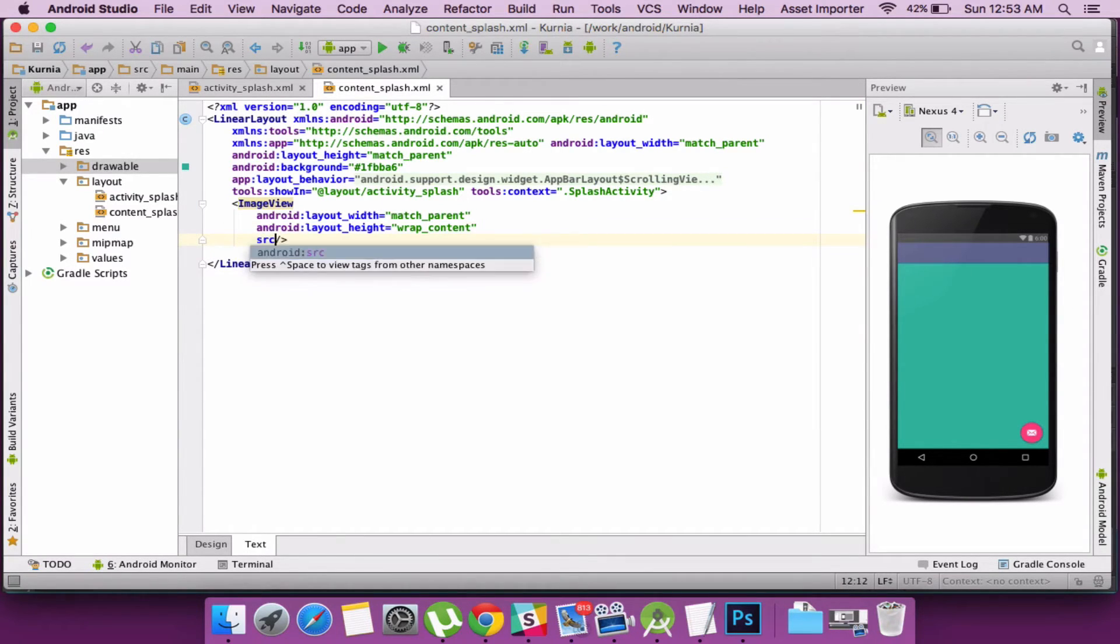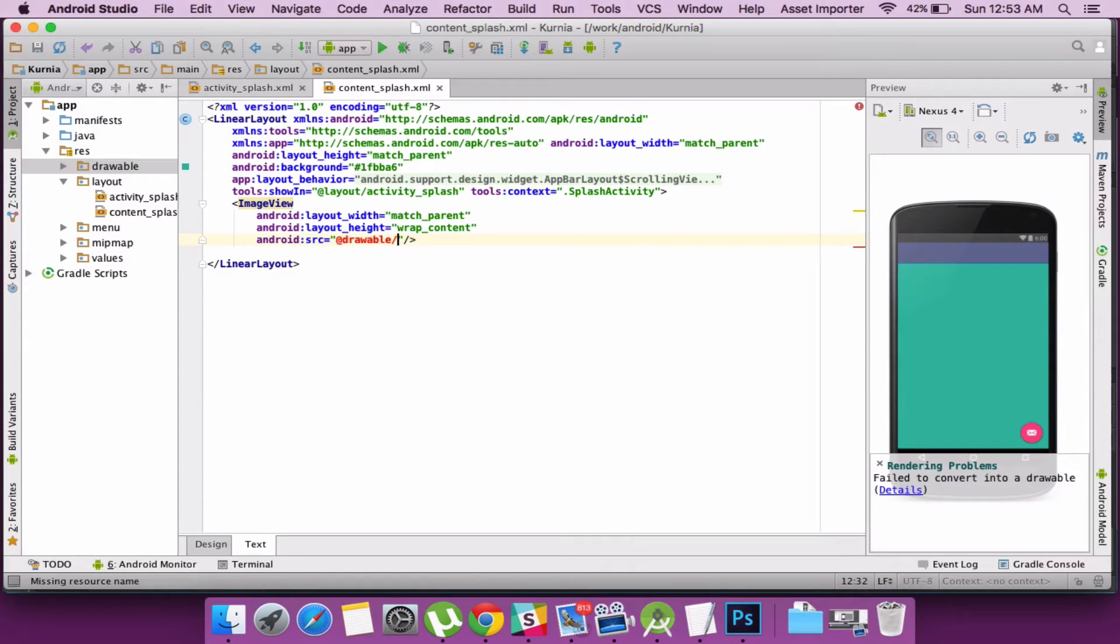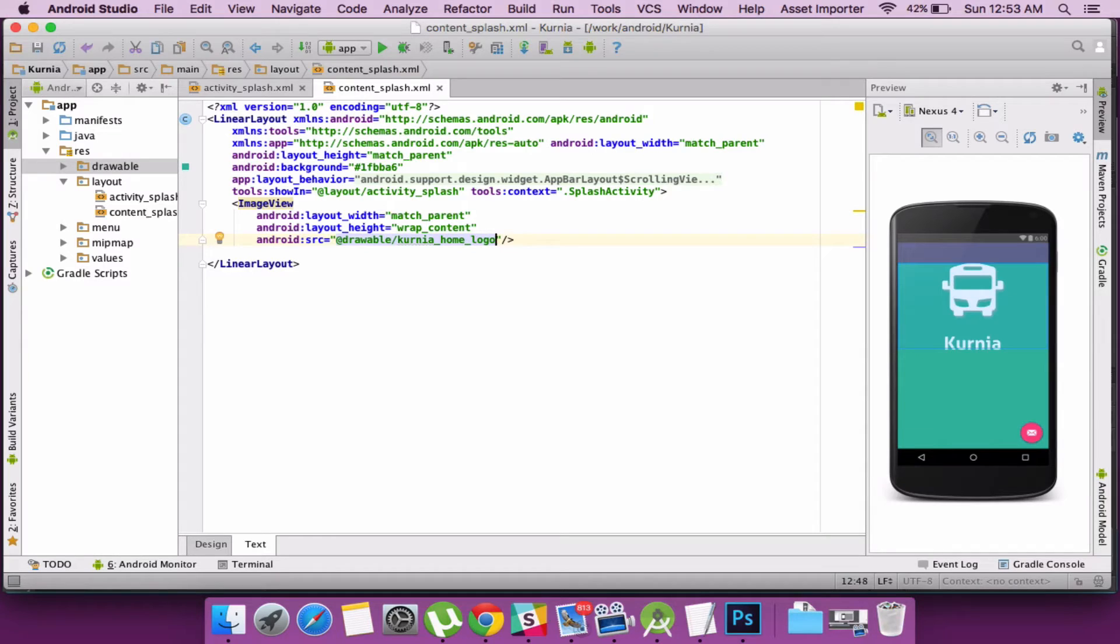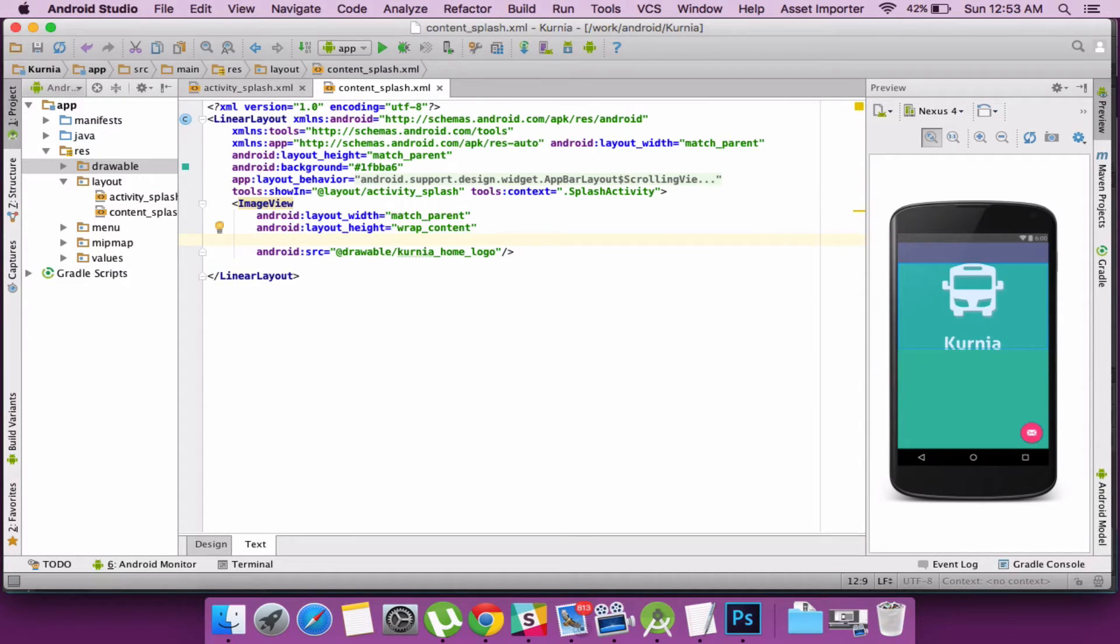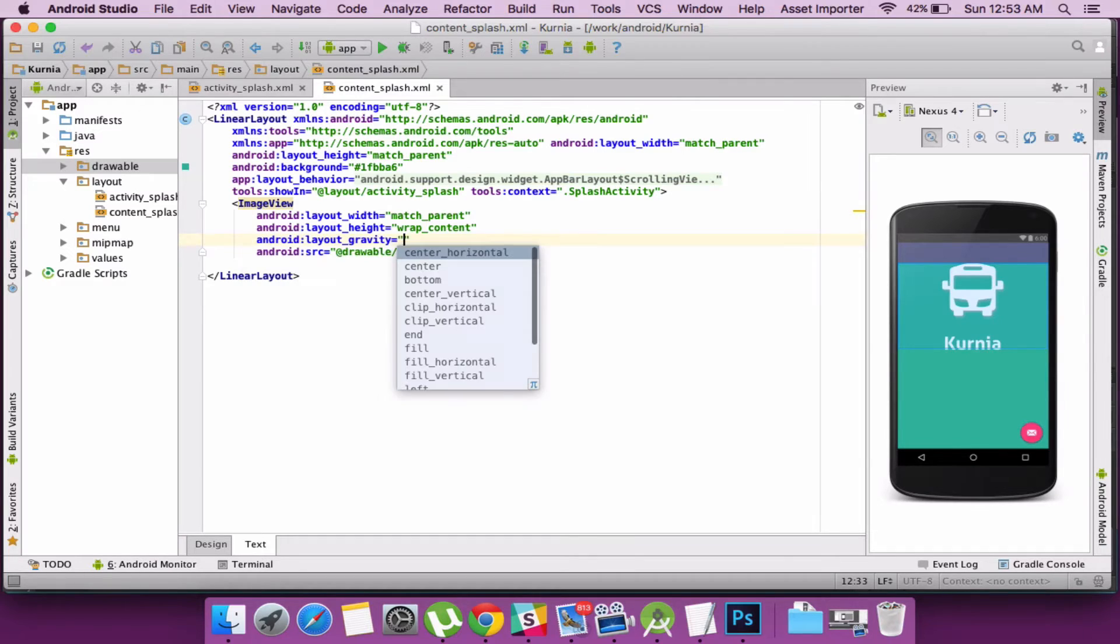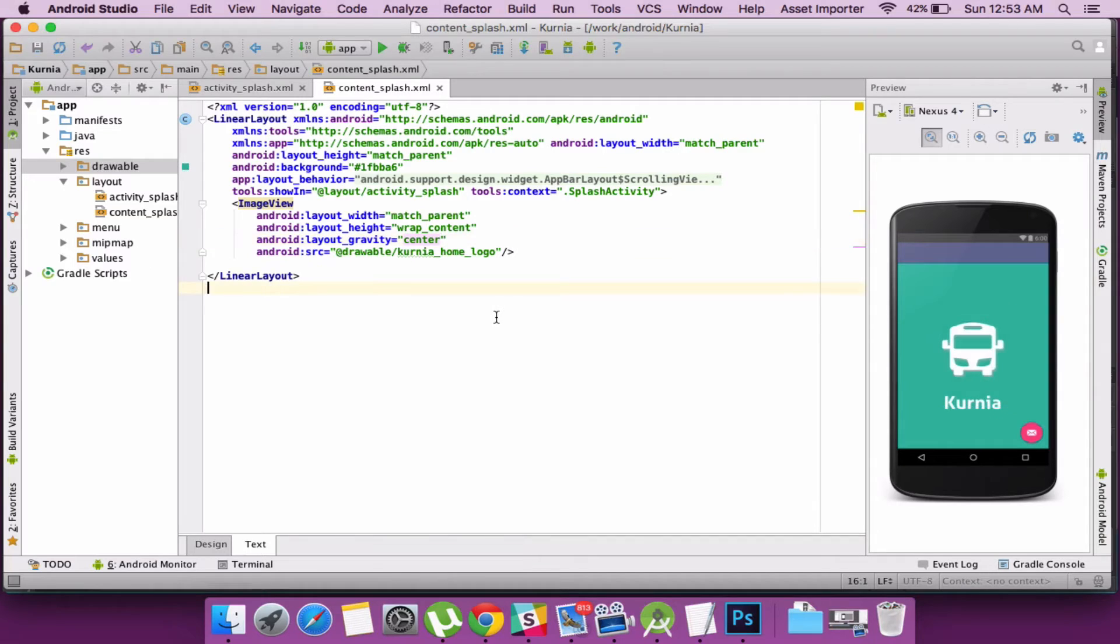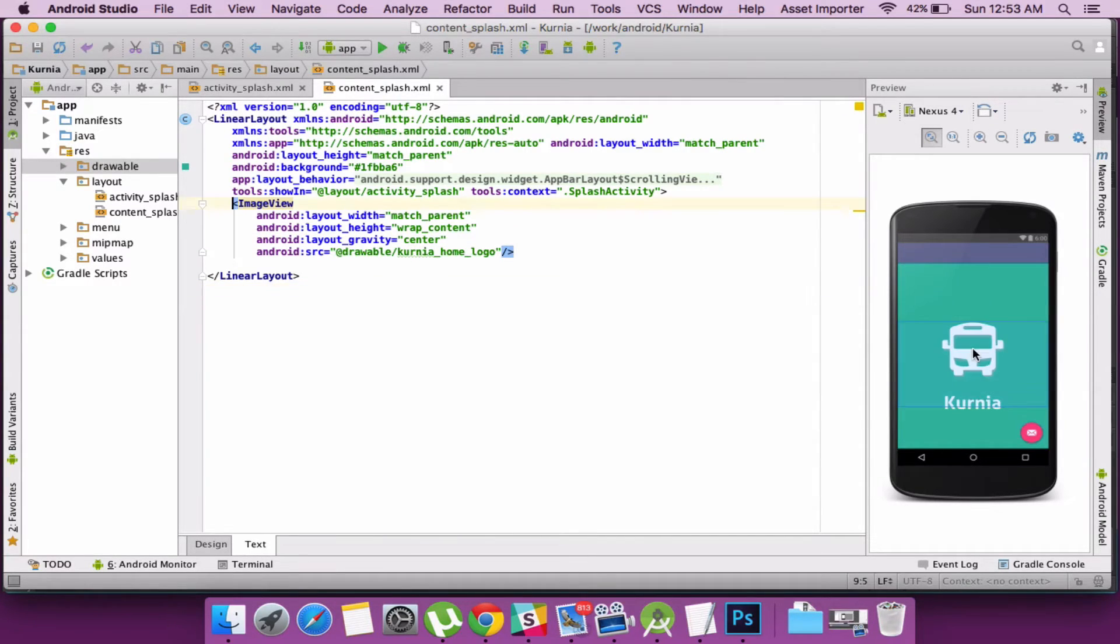Now I add an image view on which I will be adding the logo. So the layout width and height is set to match parent and wrap content. I can define something called as a gravity which is center which makes the image align to the center of the application.